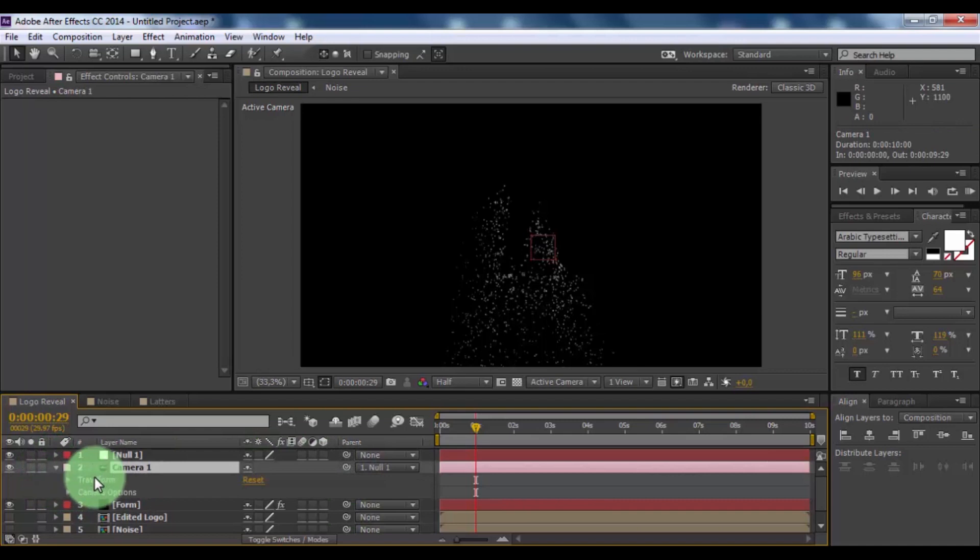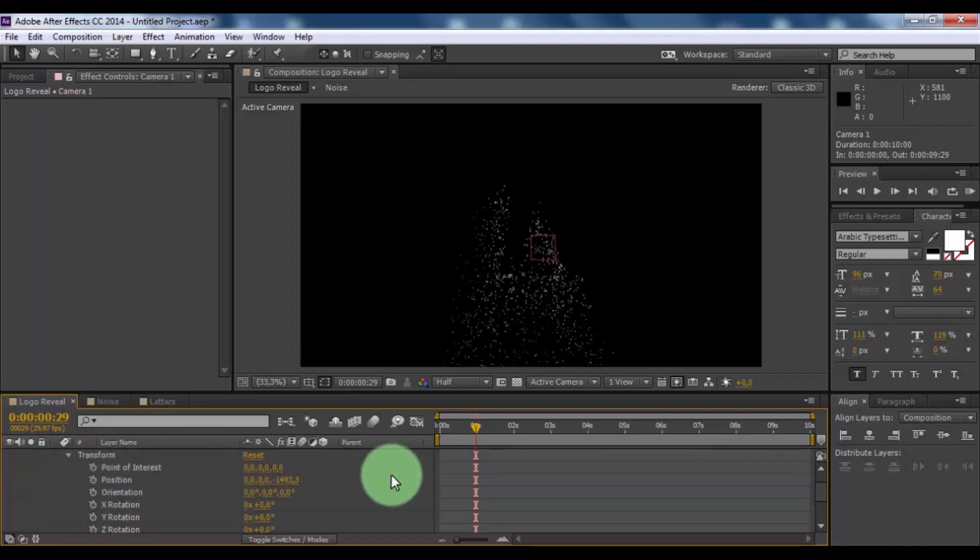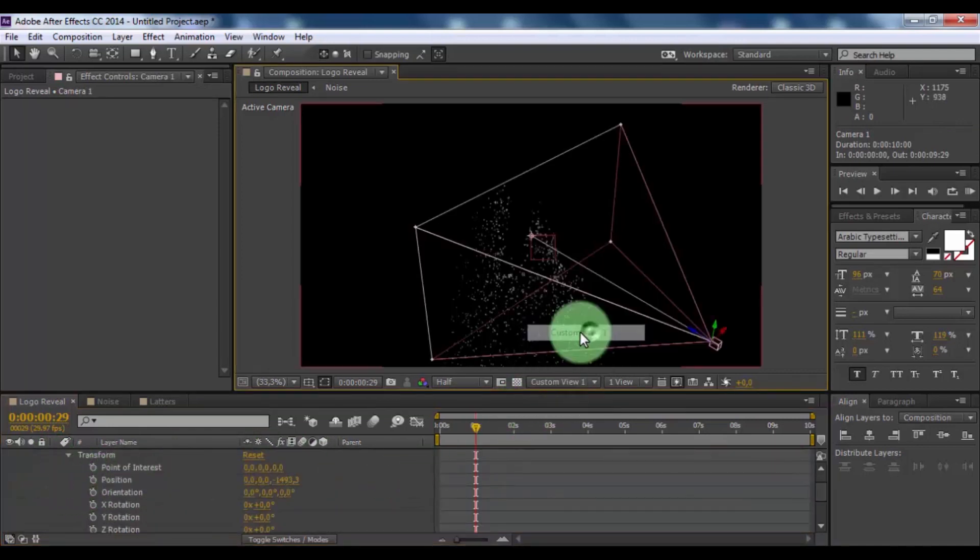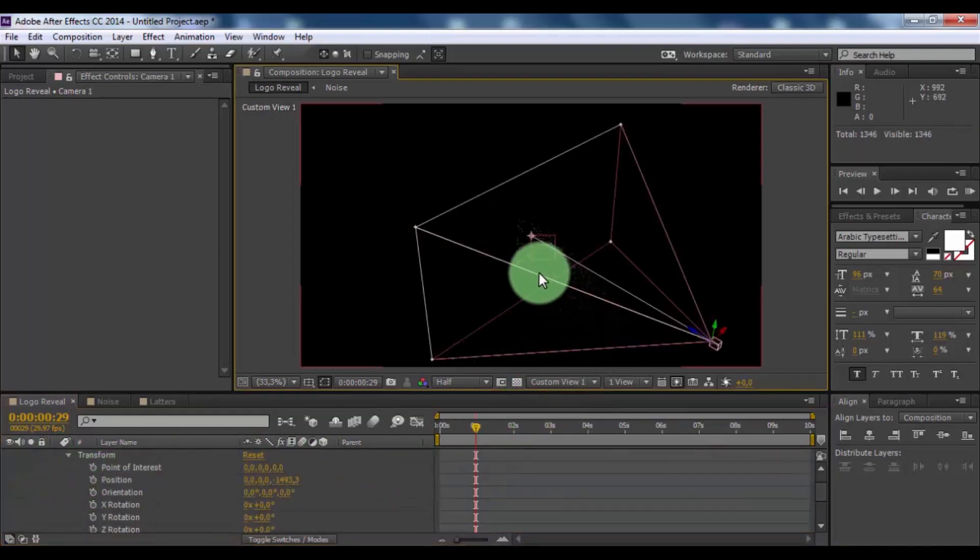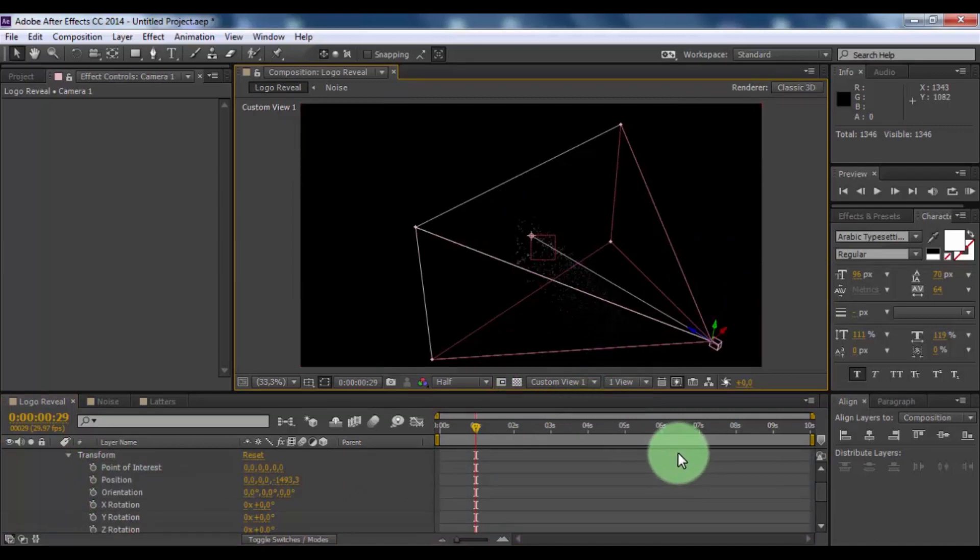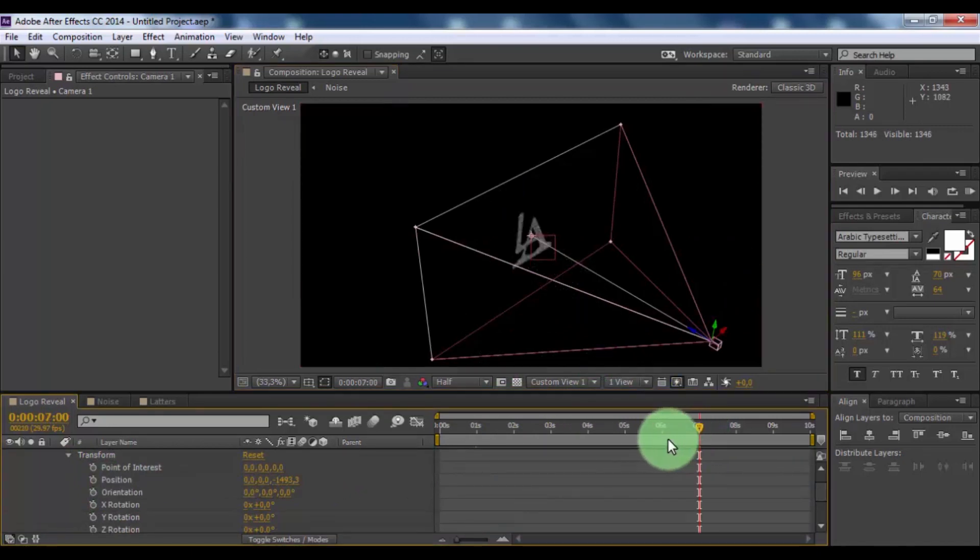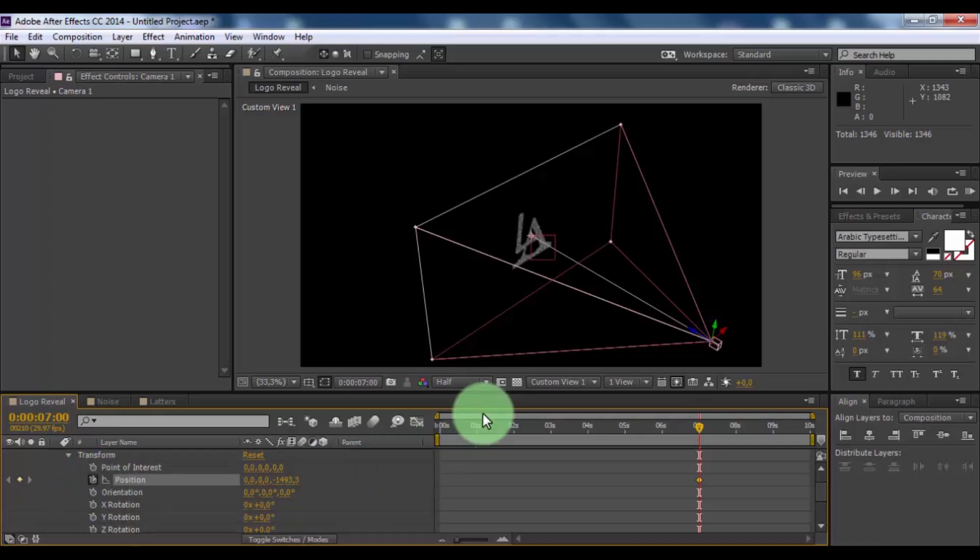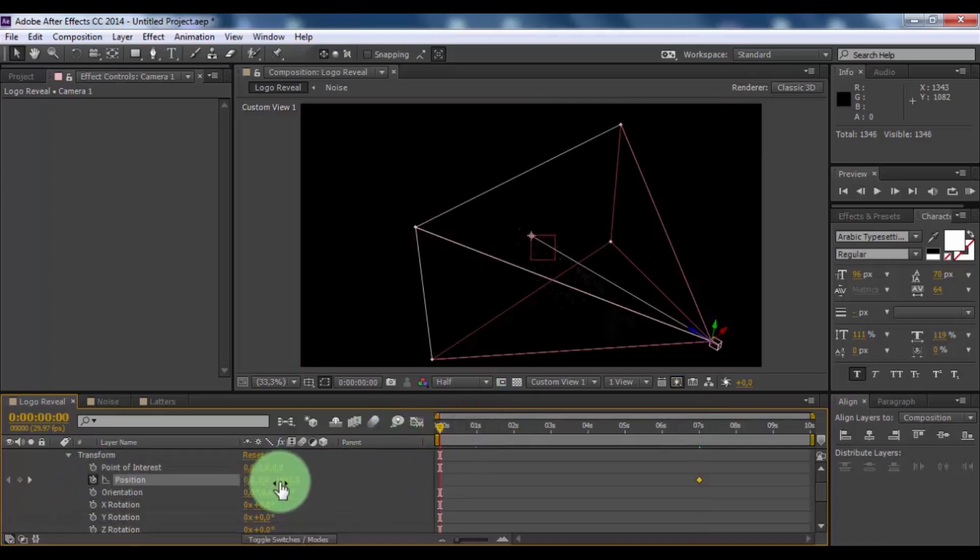Open camera transform. Open custom view 1. Move slider to 7 seconds. Add keyframe in position. Move slider to beginning. And change position 0.